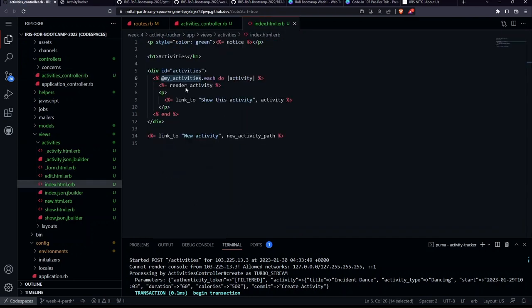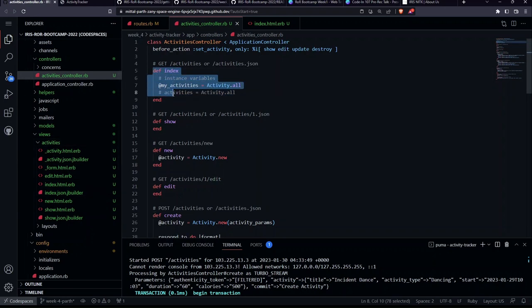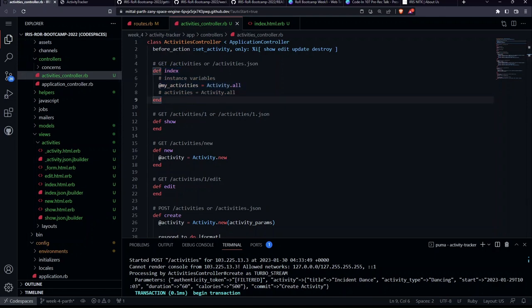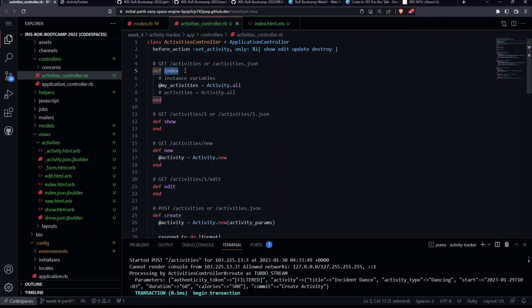Another thing to notice is how Rails knows which view file to render. Rails follows convention over configuration: if you don't specify which file to render, it looks for a view file with the exact same name as the method. So the 'index' method automatically renders 'index.html.erb'. If you renamed the method to 'index_one', it would look for 'index_one.html.erb' — that's another example of Rails magic.